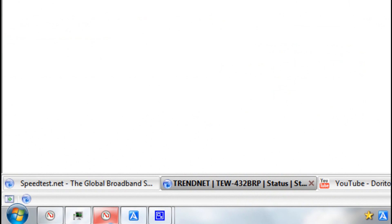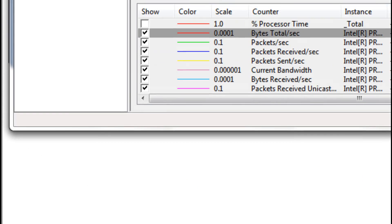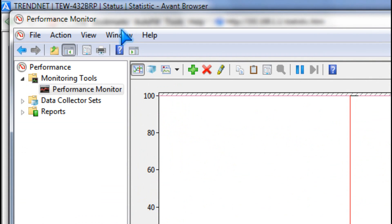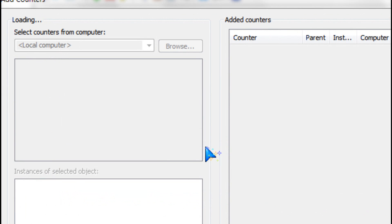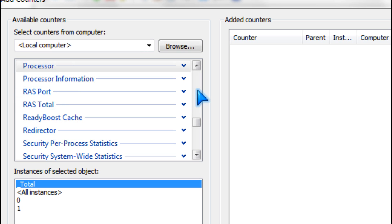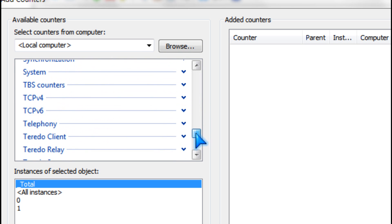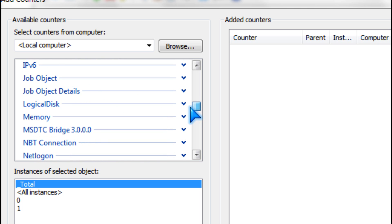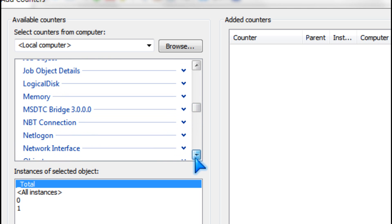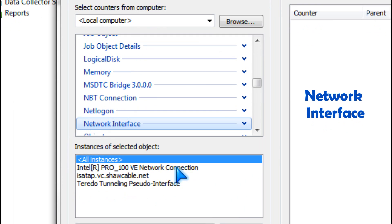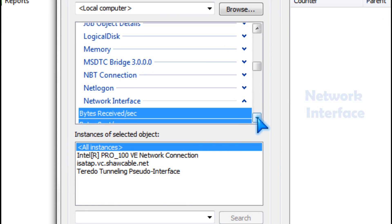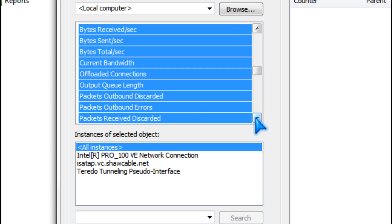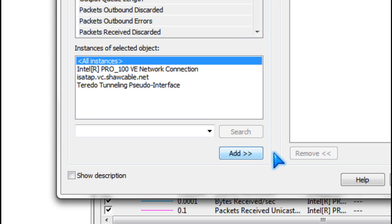You can use Performance Monitor by making a new counter and looking for network interface. Then you expand it to pick what you want, and then all instances and add.